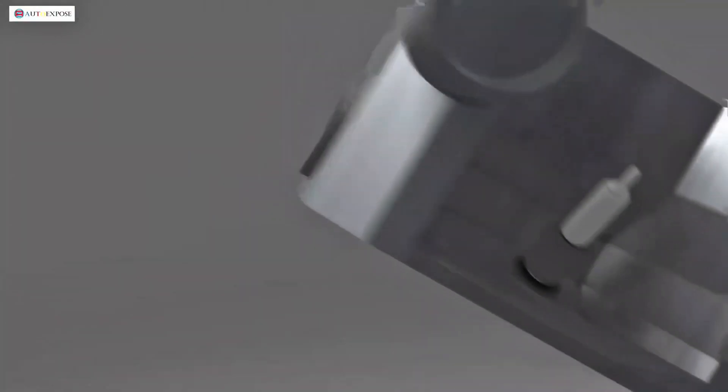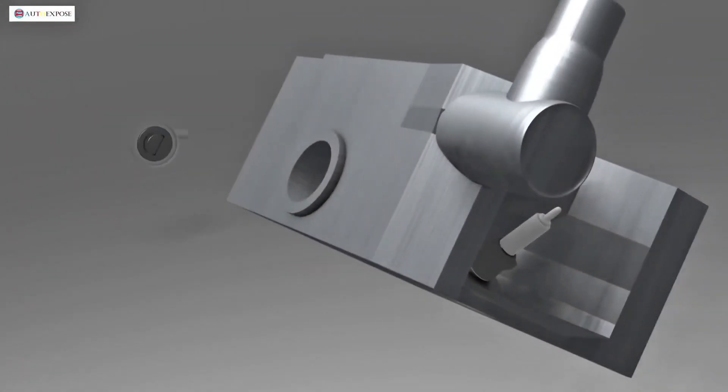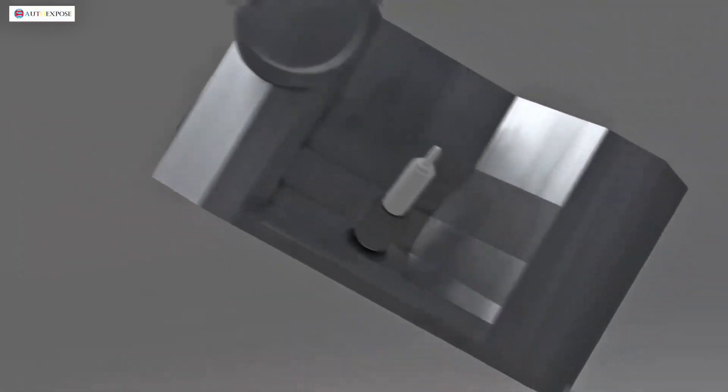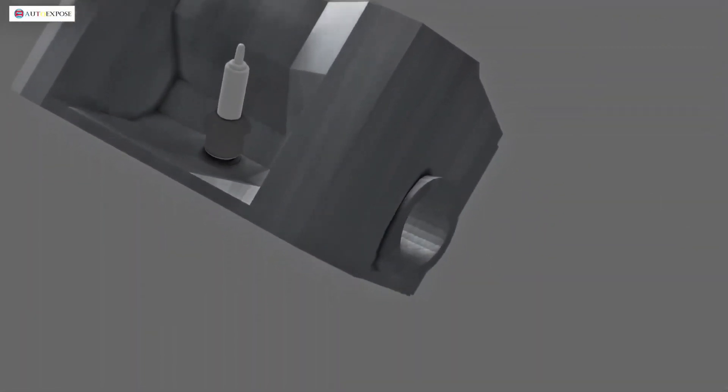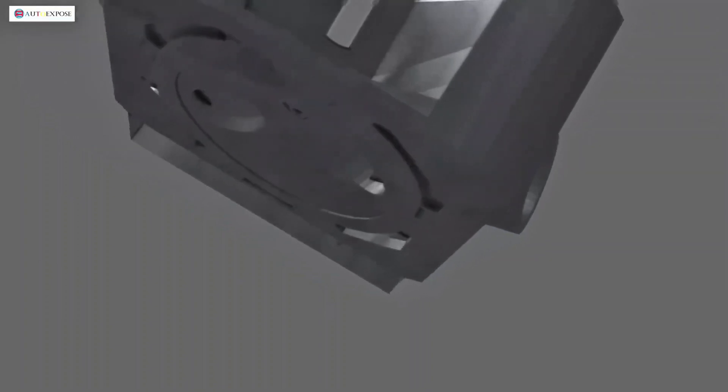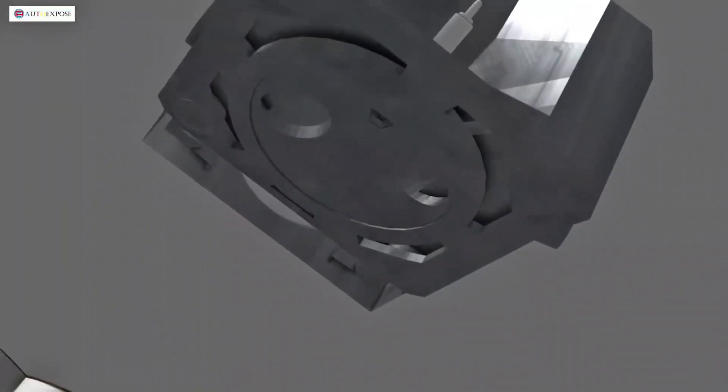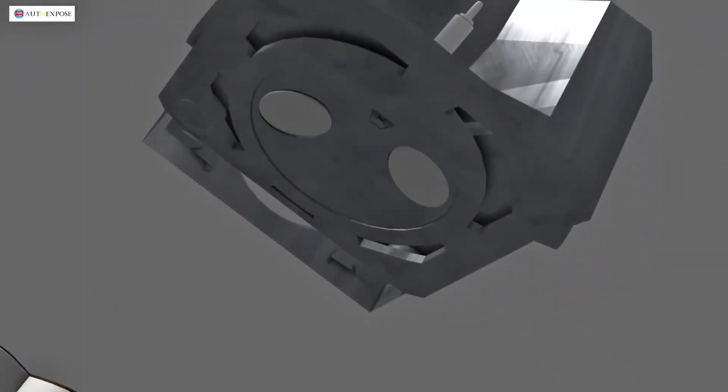The intake channel is responsible for allowing air and fuel to enter. This channel connects to the throttle valve, and the fuel injector is also installed here. Meanwhile, the exhaust channel connects to the exhaust pipe, providing a pathway for the combustion gases to exit.